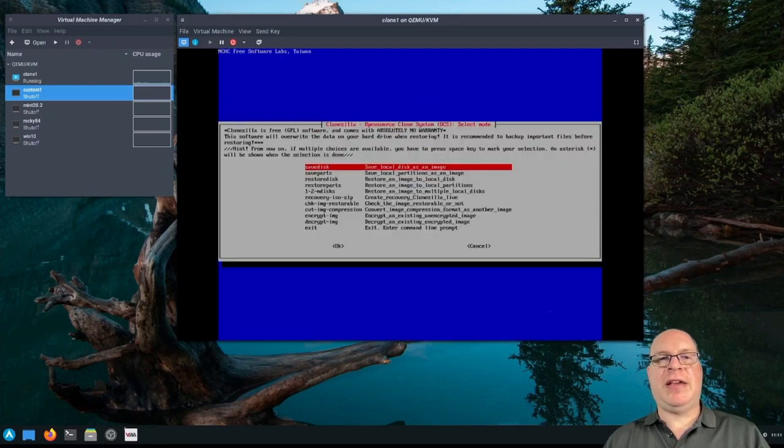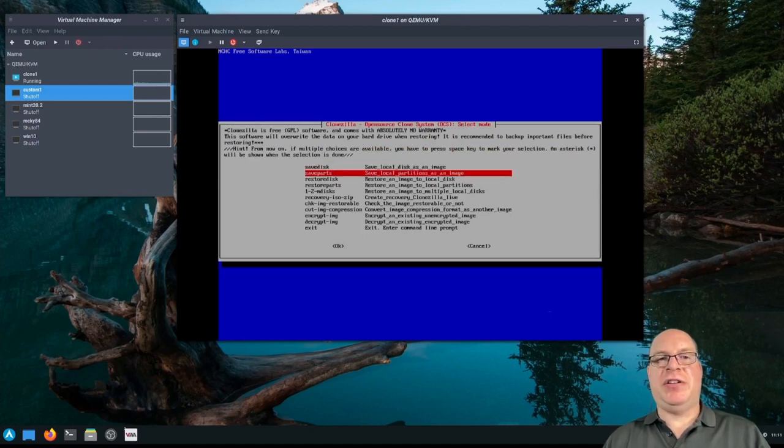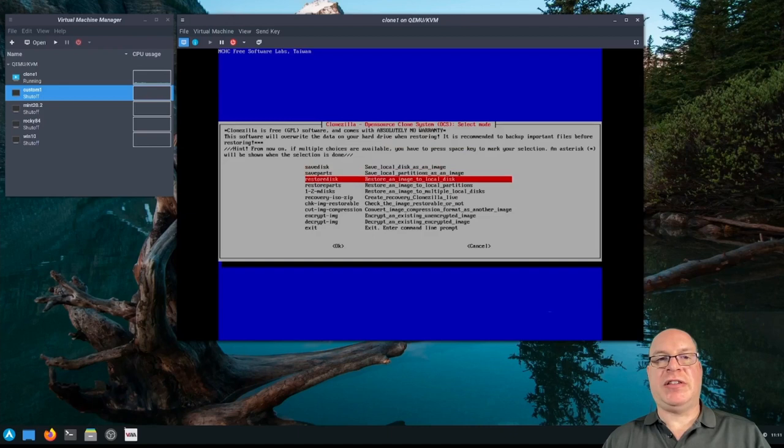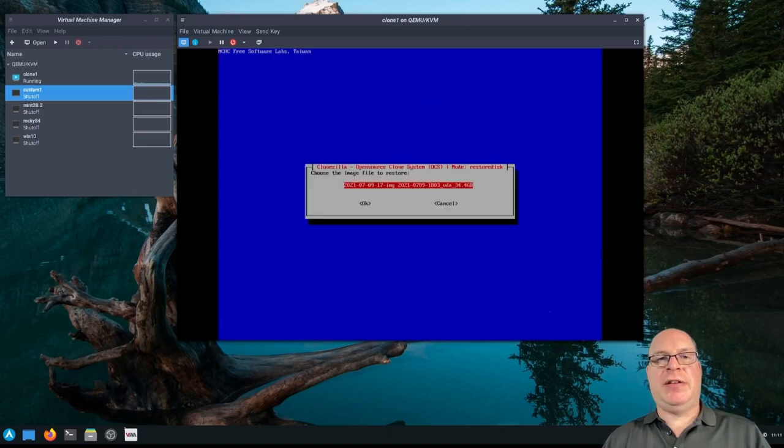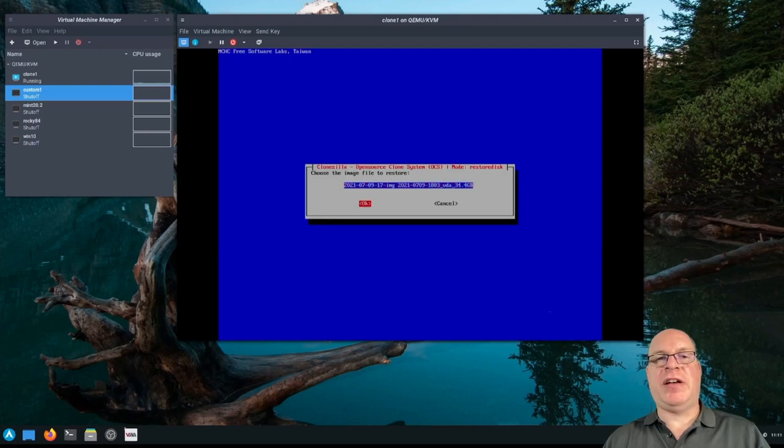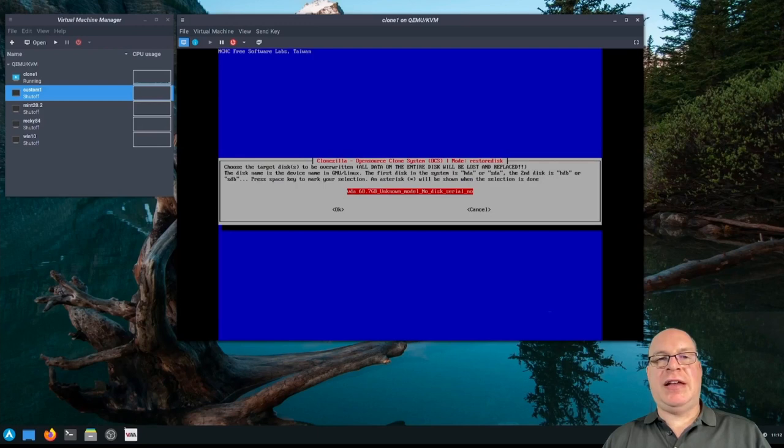Beginner mode again. That's for beginners. We want to restore an entire disk. You can also restore partitions, for example, and other things. So we select restore disk. There's our image that we just created from our custom base install. Hit enter. Yes. And that is our new larger disk. VDA.